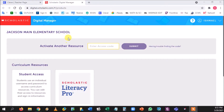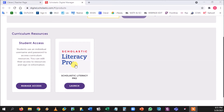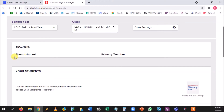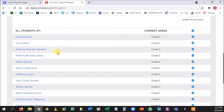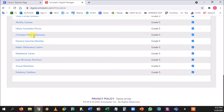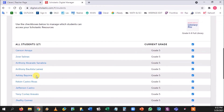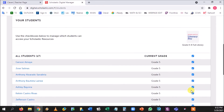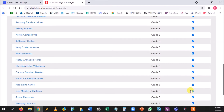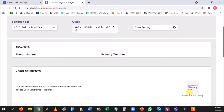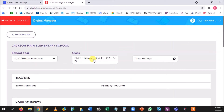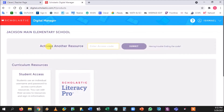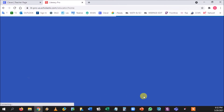Here we are at the digital manager. Over here is the student access — this is how you get into Literacy Pro. It's very important to go to Manage Access first and make sure you are the primary teacher and your student roster is correct, including your cohort A, B, and C students. If any students are missing, email me. Once that's confirmed, go to the dashboard, click Launch, and Literacy Pro opens.